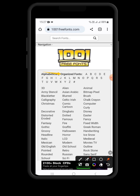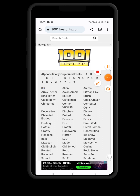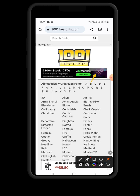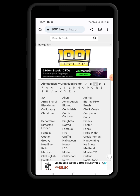You also see fonts arranged based on certain labels, like 3D fonts and fancy fonts. But I want us to work with the alphabetical arrangement. I'm going to choose a random letter — I want to choose the letter C. Just click on C and let's see the fonts listed under that letter.